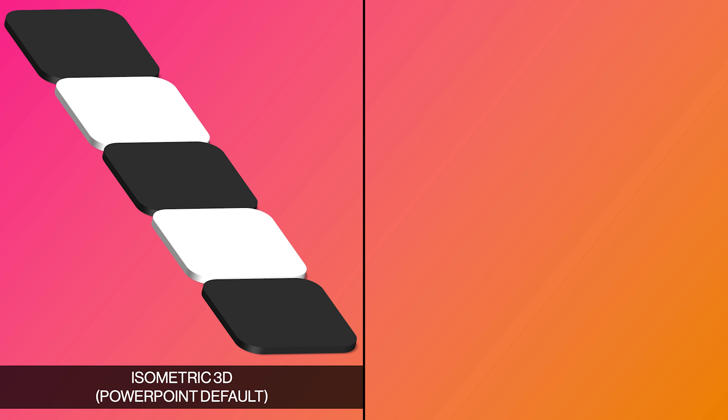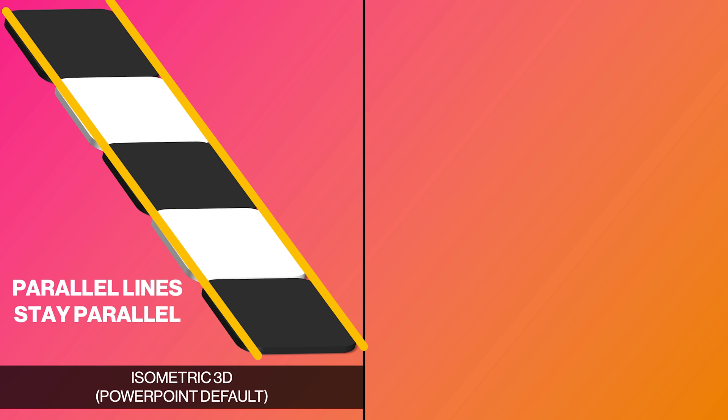I'd like to mention that by default, PowerPoint displays 3D objects using what we call an isometric representation. One characteristic of isometric 3D is that objects far away appear to be the same size as objects that are close to the viewer. Also, parallel lines stay parallel.